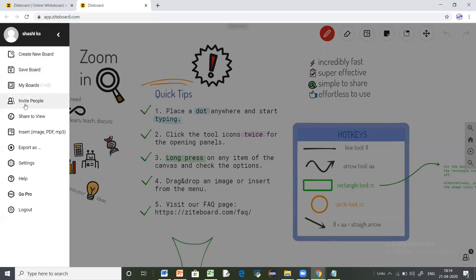You can invite people by using the invite tab to collaborate. As I mentioned, it's an online real-time collaborative tool — you can invite your students to come and collaborate, and they can edit and provide input to the contents of the online whiteboard. If you don't want participants to collaborate and only want them to view the contents, the 'Share to View' option will generate a link. Participants with that link will only be able to view, not edit, the whiteboard.